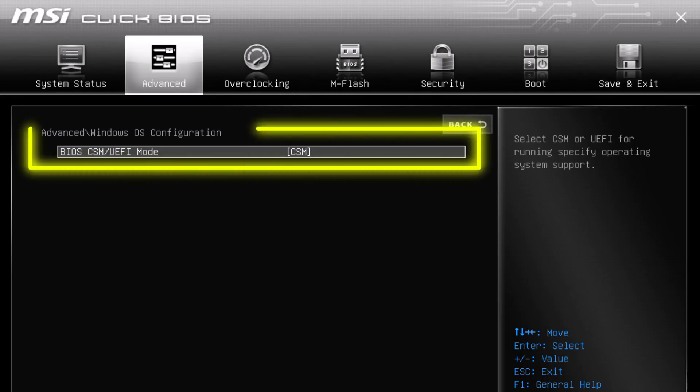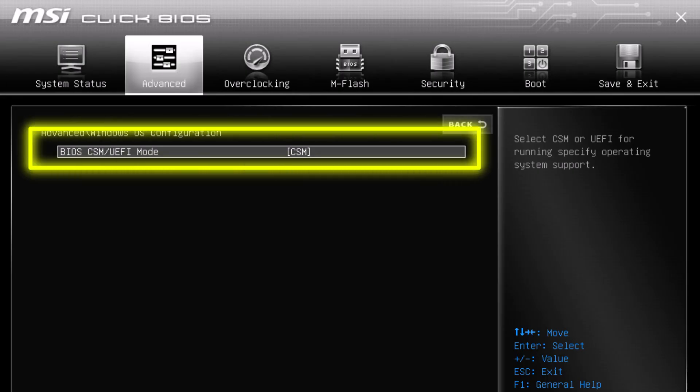Method 2: Disable CSM in BIOS. If CSM is enabled, it forces the BIOS to behave in legacy mode. That instantly blocks secure boot from working. So, head into BIOS, look for CSM or compatibility support module, and disable it.